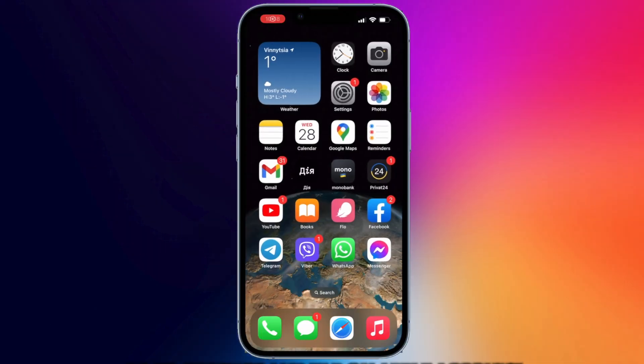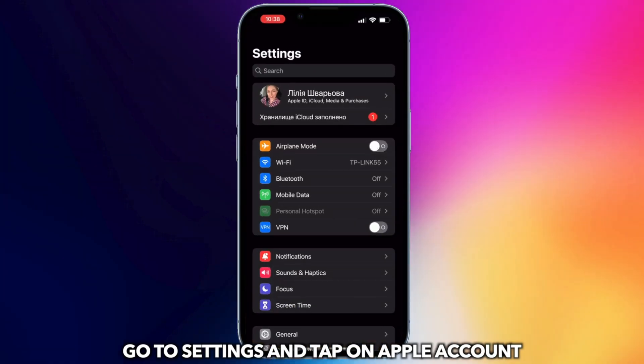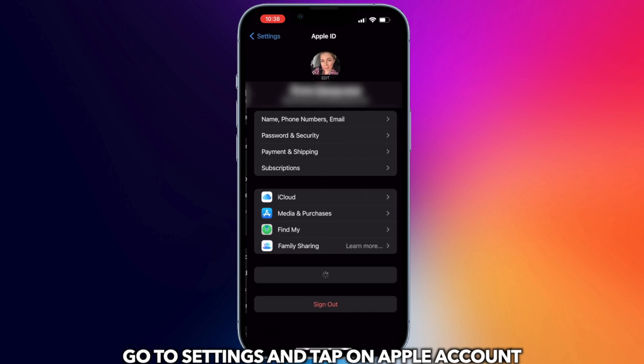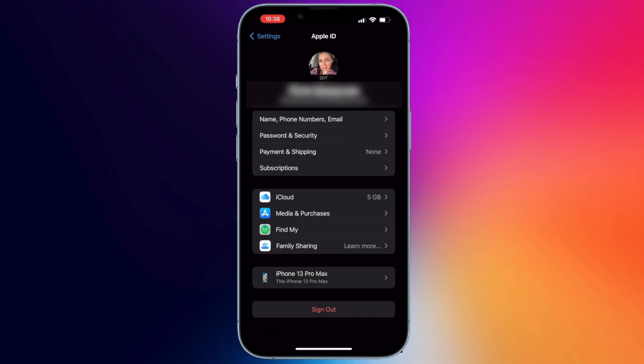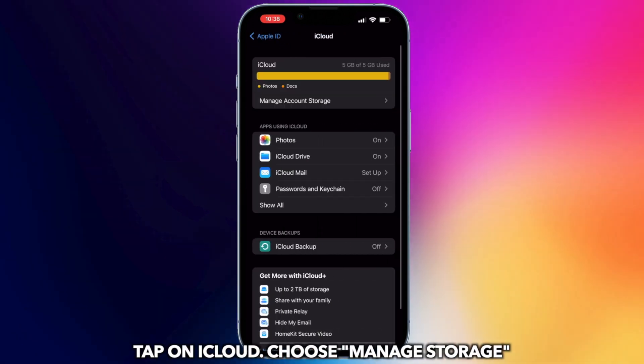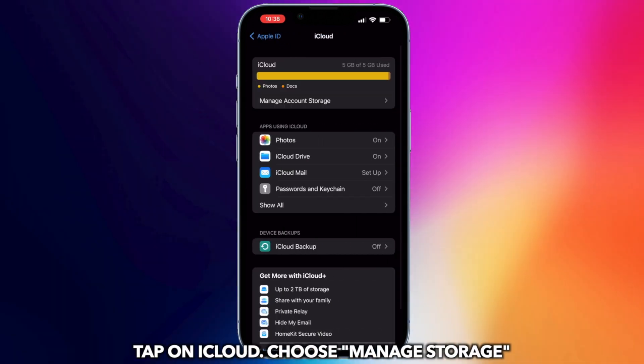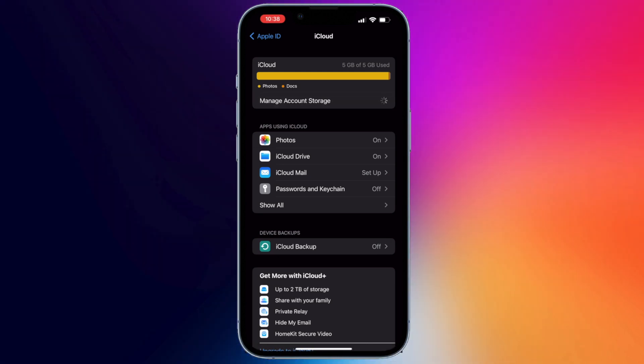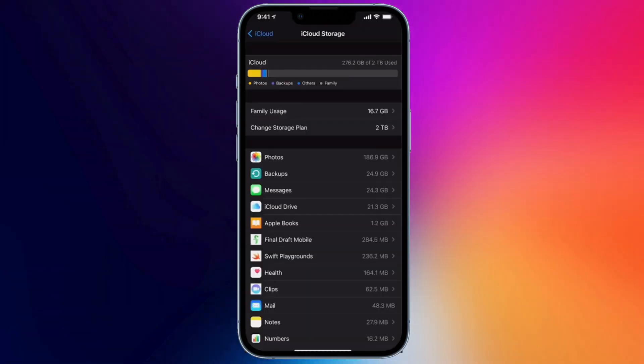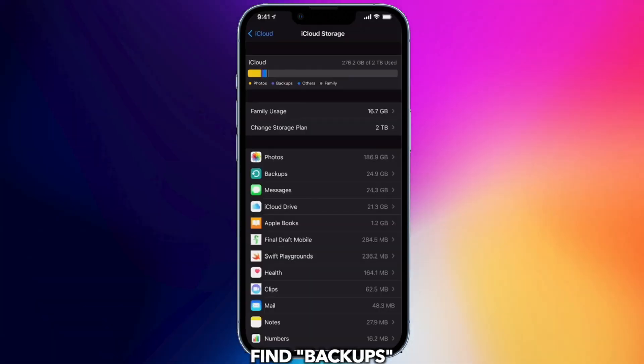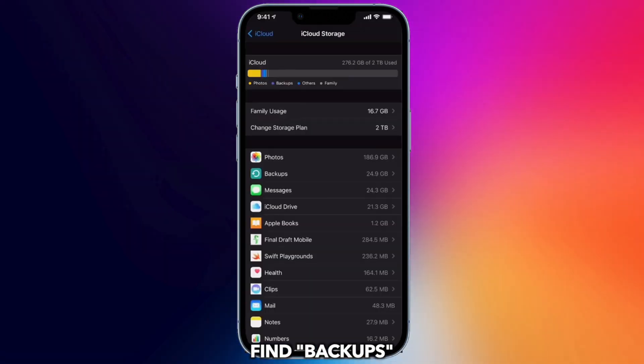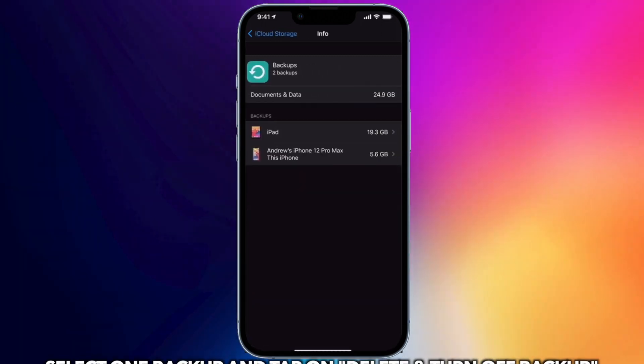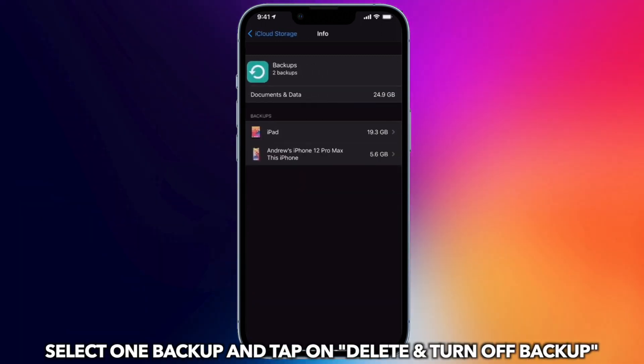Go to Settings to tap on Apple Account. Tap on iCloud. Tap on Manage Account Storage and find Backups. Select one backup in all device backups and tap on Delete and turn off Backup.